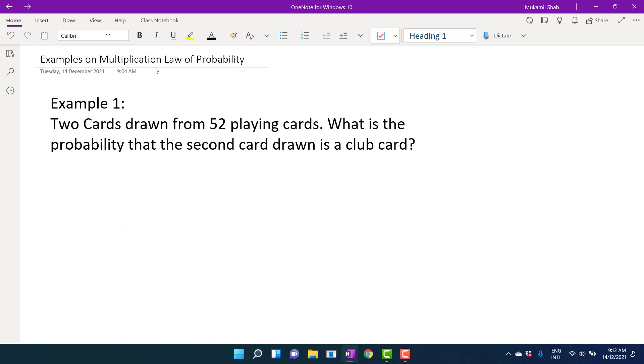So this is the question: two cards are drawn from a deck of 52 playing cards. What is the probability that the second card drawn is a club card?